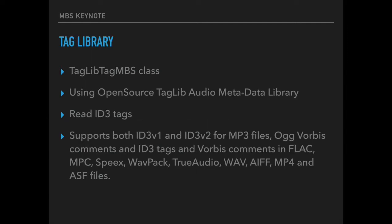For working on audio files you can also use our Tag Library class to read and write metadata on those audio files, including ID3 tags.